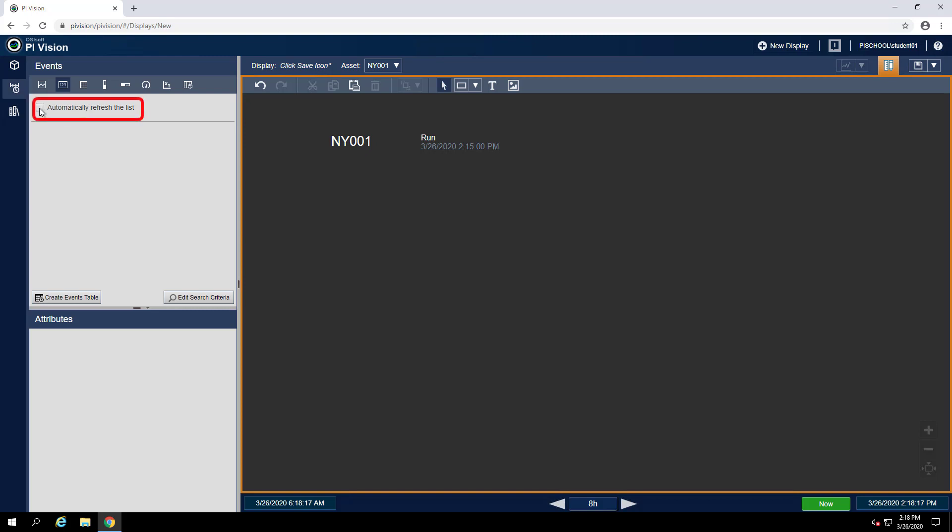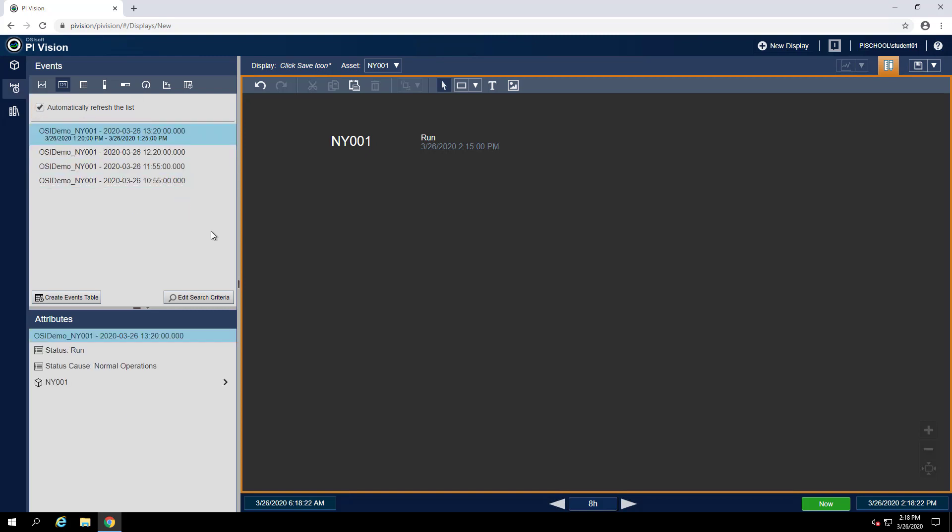And we can tick the box to automatically refresh the list. What this will do is show us any event frames for the assets on the display in the time range of the display. So in this case, we're looking for any event frames on turbine NY001 that have happened in the past eight hours.